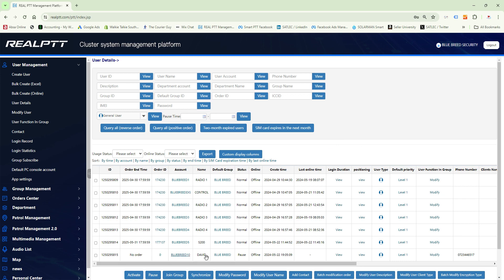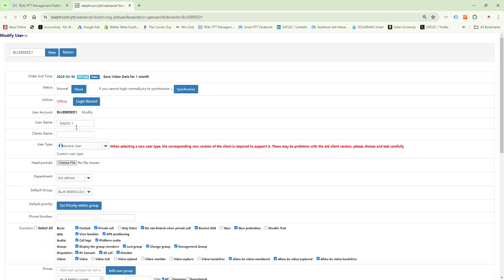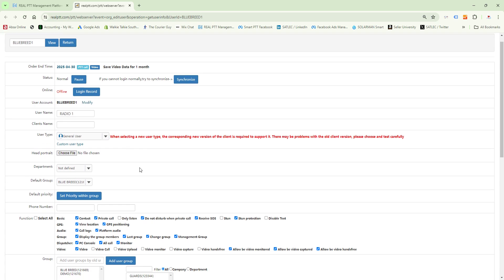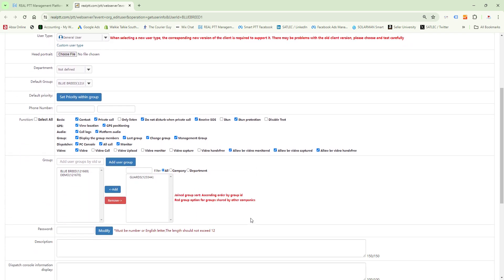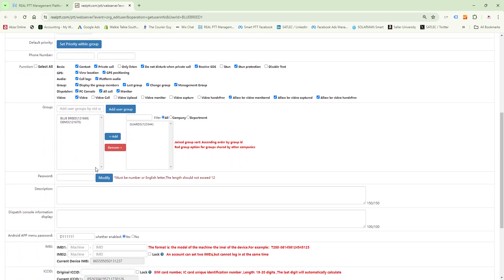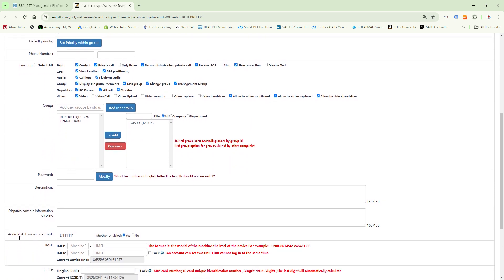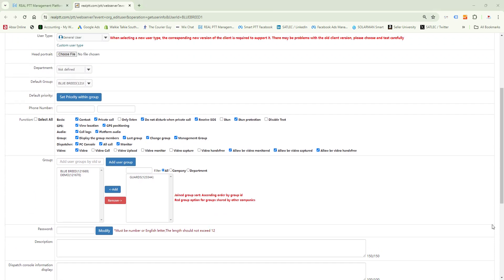Let's go have a look at the account we created. Here you can see the name of the radio, all the different functions we've enabled and disabled as the customer wanted, all the groups the customer would like, as well as the Android app menu password to make sure nobody can go and change settings on the device.